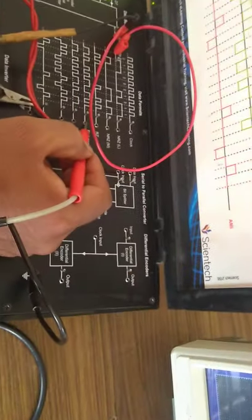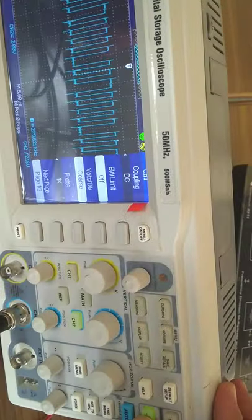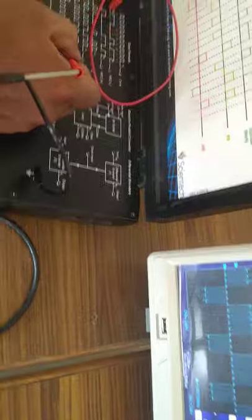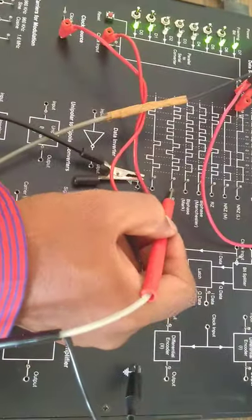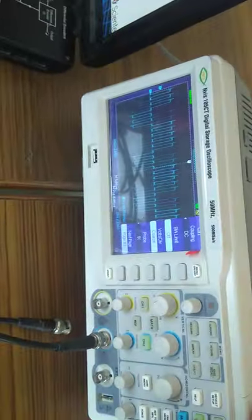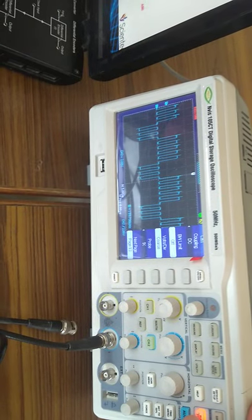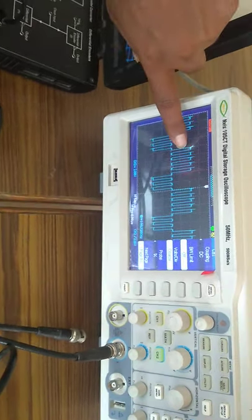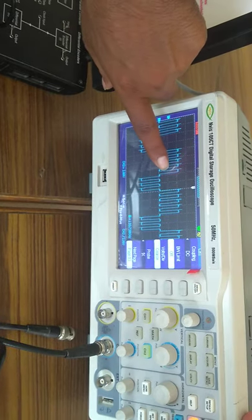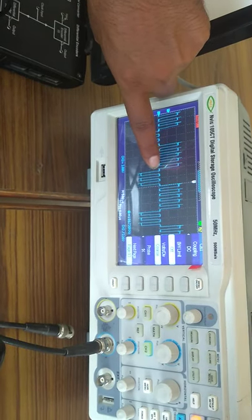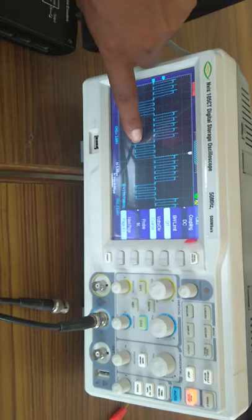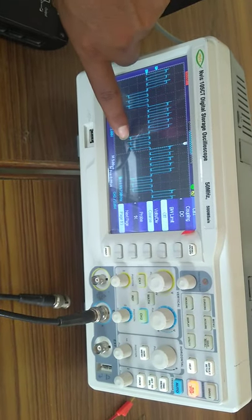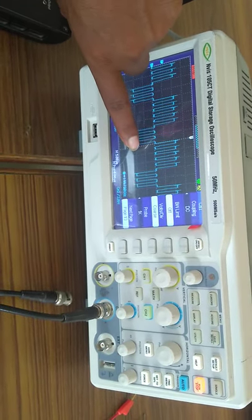We are going for the bi-phase. In bi-phase also, we can observe the output here. And for the RZ bipolar, in that case, suppose we have a bit like 1, it will be high. And for the next term, if it is again 1 bit, it will mark as minus 1.